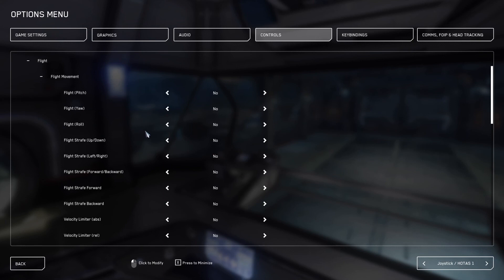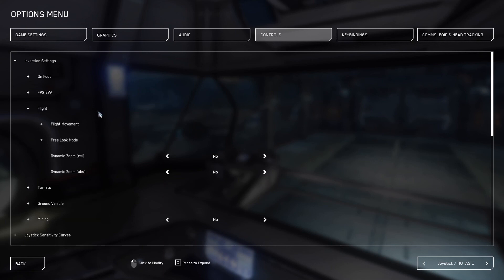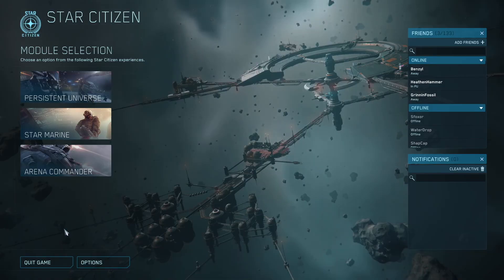Under flight movement, you need to change Yes on flight strafe up and down because it is also backwards. We'll need to also click Yes on flight strafe forward as this is actually for your throttle. Now under just the flight column, you're going to see where it says dynamic zoom relative, we also want to change this to Yes. This completes the basic installation for the profile.